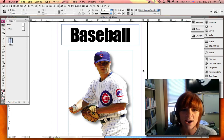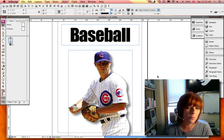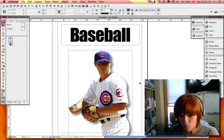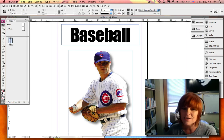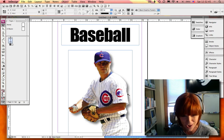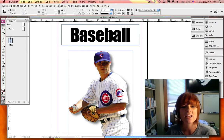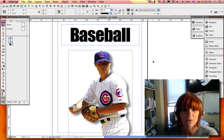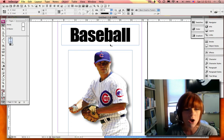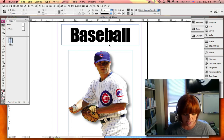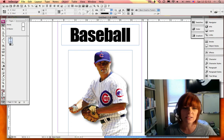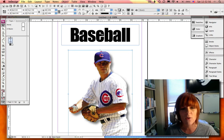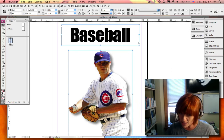So right now I have a photo of Chicago Cubs pitcher Rich Harden and I've worked hard on Rich Harden to get this drop shadow to be just perfect and I'd like to take that same drop shadow and apply it to the word baseball. So what I need to do is select both my image with my drop shadow and my text frame.